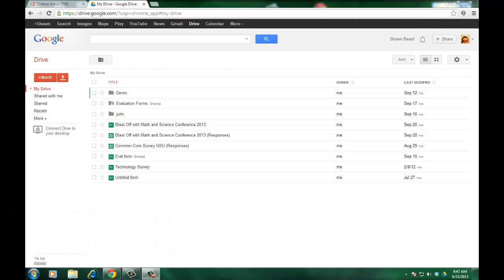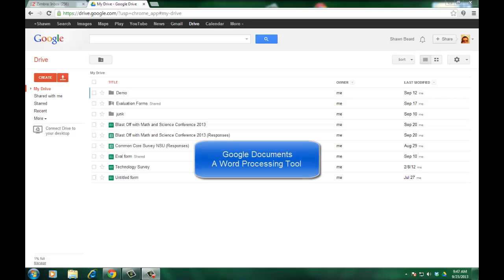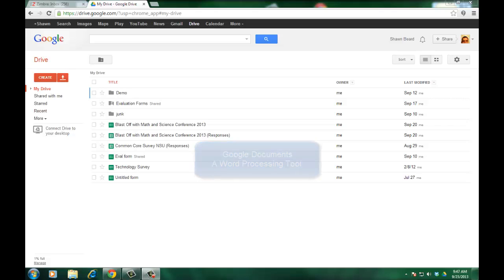Hi everybody, this is Sean and today in this session on Google Drive we're going to look at creating a Google document. Google Documents is similar to a lot of other word processing tools like Microsoft Word in which you can type up a document like a letter or a memo or an agenda and you can save it directly to Google Drive.